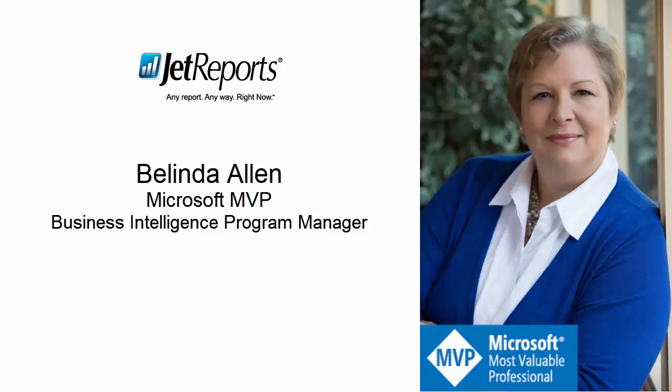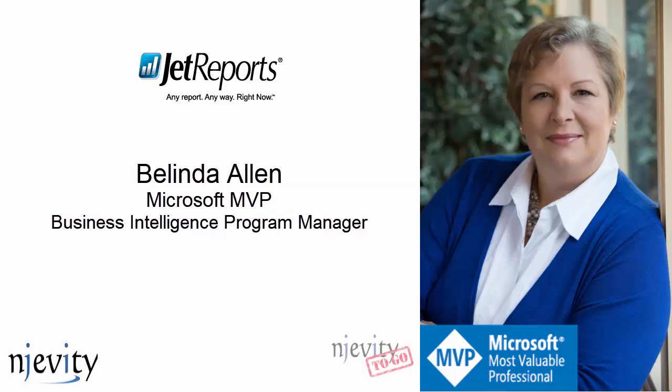Hi, I'm Belinda Allen. I'm a Business Solutions Microsoft MVP with a focus on the Dynamics GP product. I am the Business Intelligence Program Manager for Ingevity, Ingevity2Go, and PowerGP Online, and I love reports.